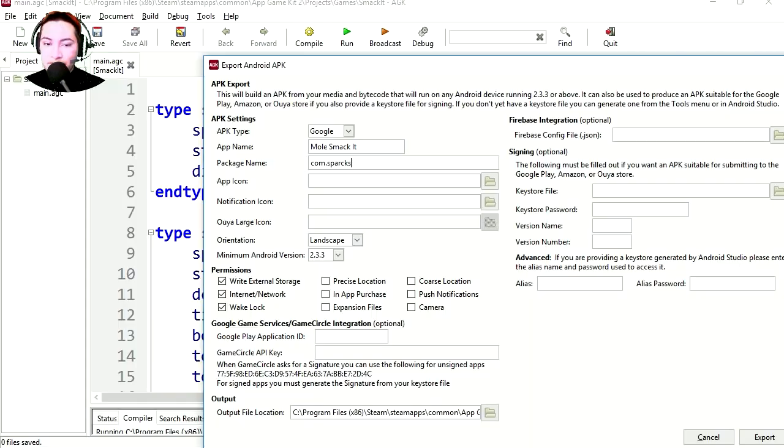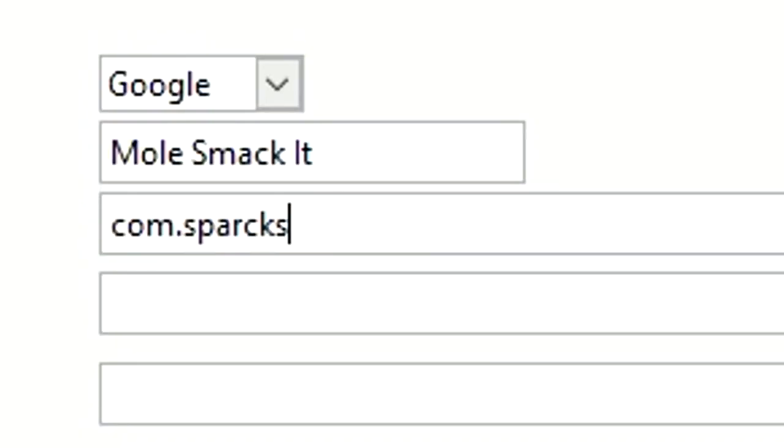Company name. Cannot spell Sparksoft. And the APK name which is going to be smackit.